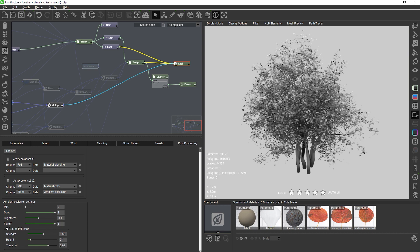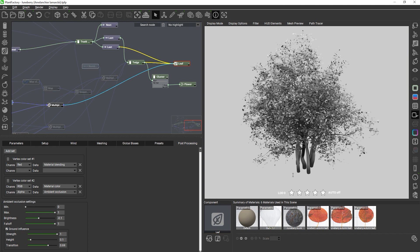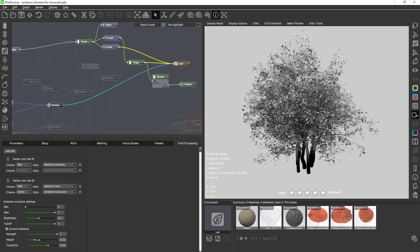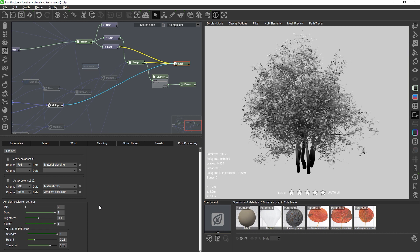You can also artificially darken the base of the plant by activating ground influence. Strength controls the darkening intensity, height defines how high the darkening extends, and transition is once again a smooth blend between the dark base and the rest of the AO lighting. To use the AO effect in your target application you would multiply the diffuse texture map of each material by the ambient occlusion value.